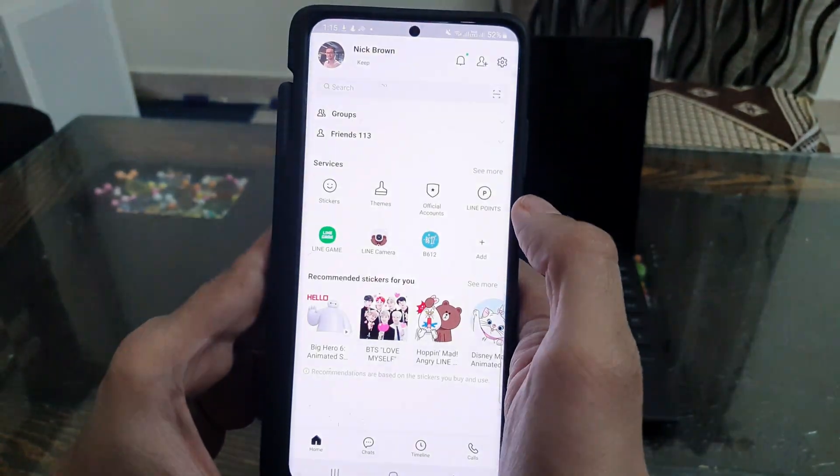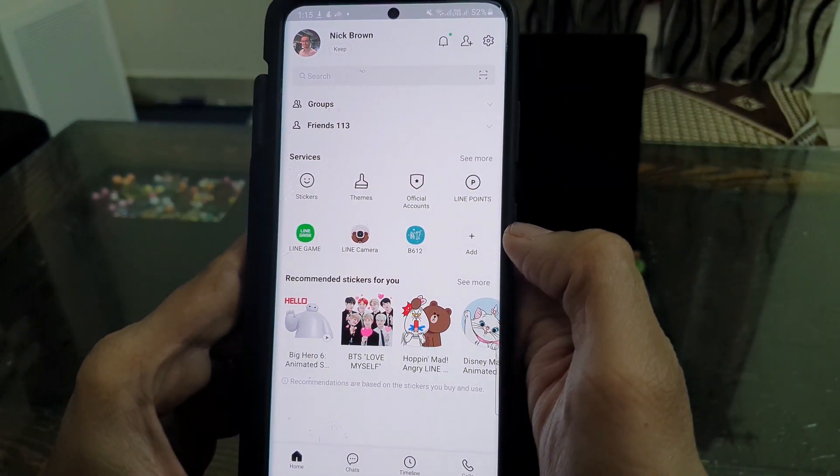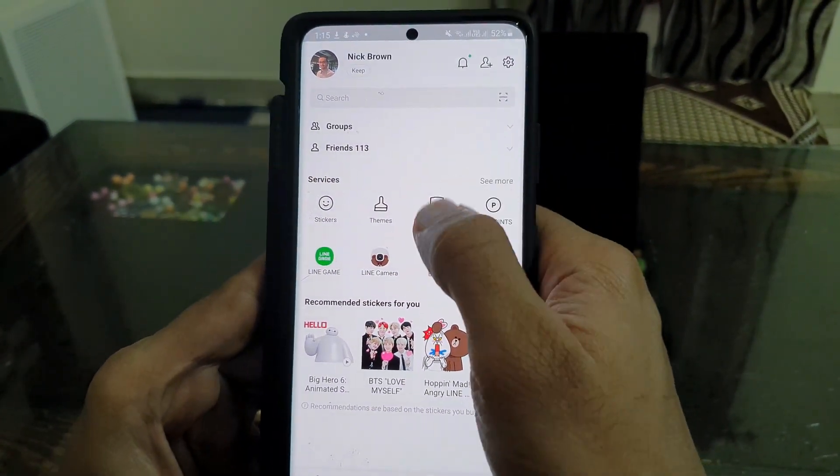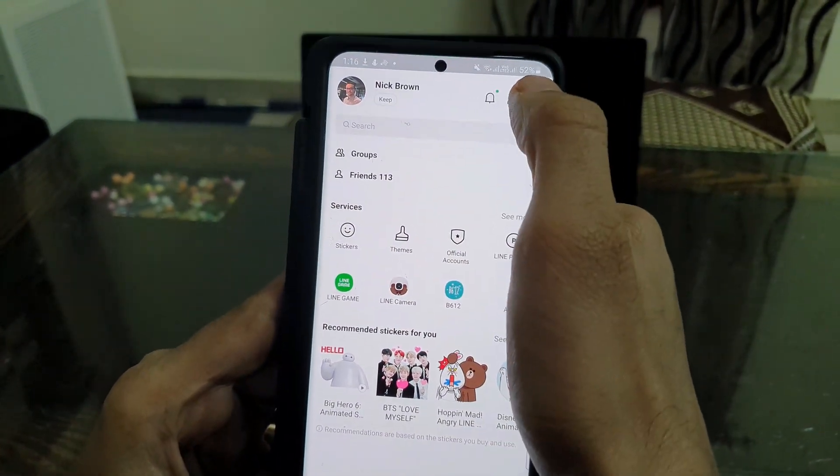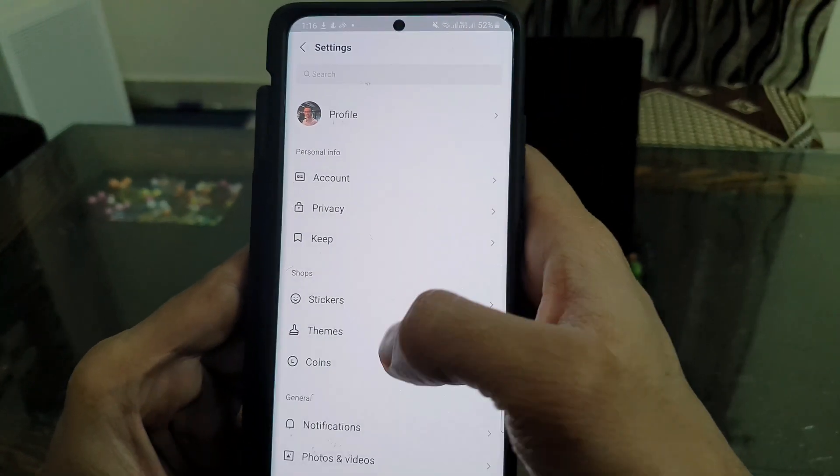Before using this app, we need to backup the LINE chats to the Google Drive. So, let's do that.